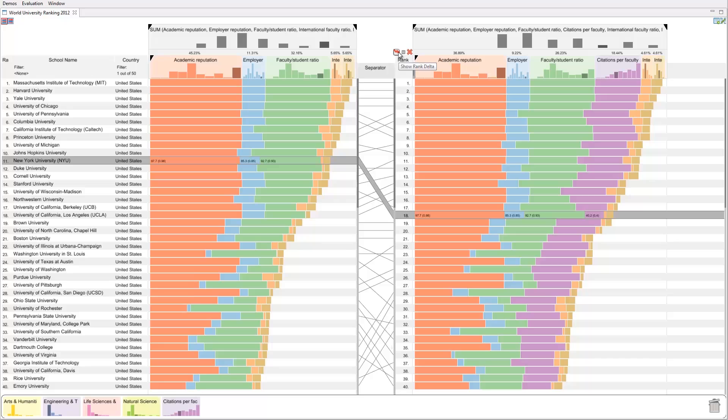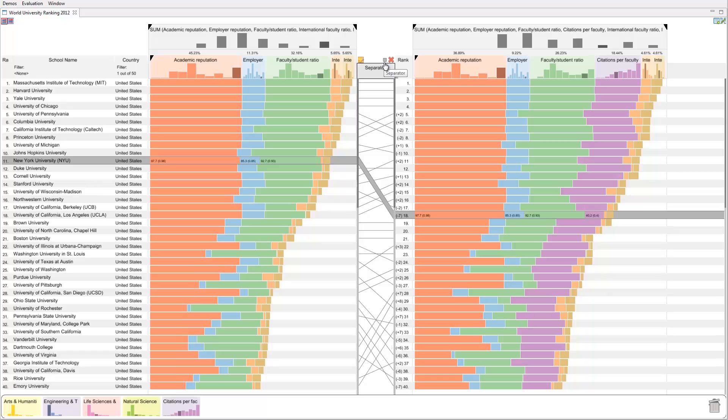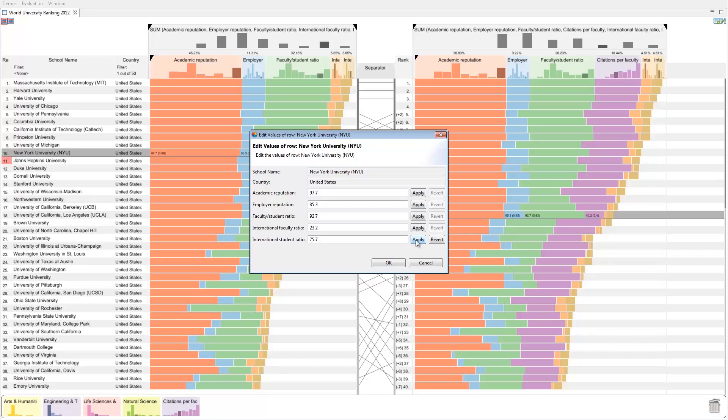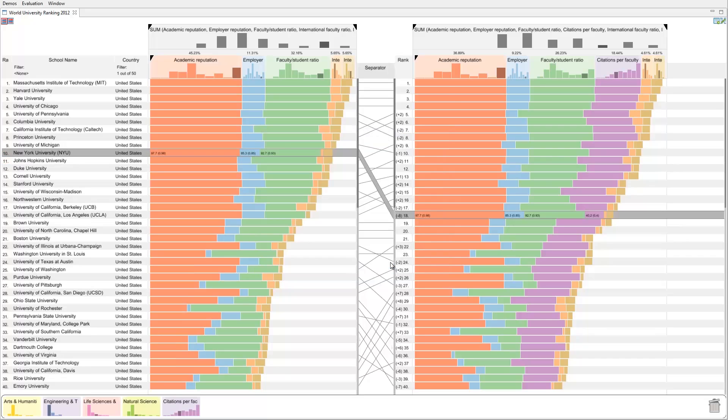To see detailed information about the rank changes, we can show rank deltas. In Lineup, users can not only change the weight of attributes, but also their values. For example, we can change the international student ratio of NYU and immediately see the effects. This causes NYU to rise to the 10th place.